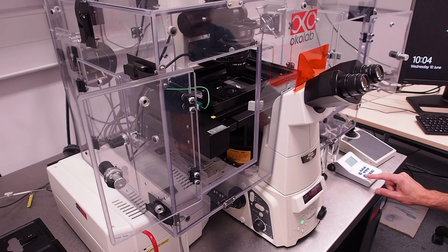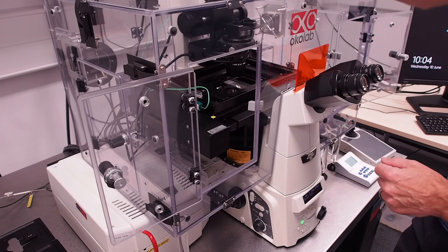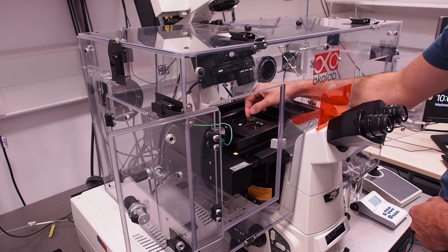This video shows you how to shut down the Nikon A1R confocal microscope at the centre for life and clean an oil immersion objective. Once you have finished imaging your sample, tilt the condenser arm back and carefully remove your sample from the stage.